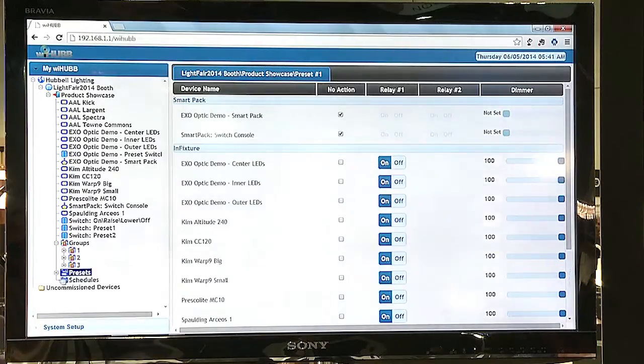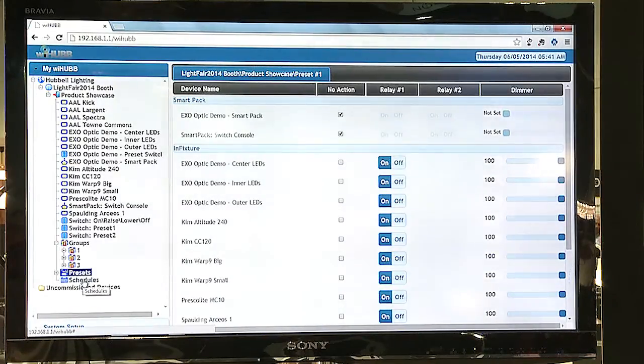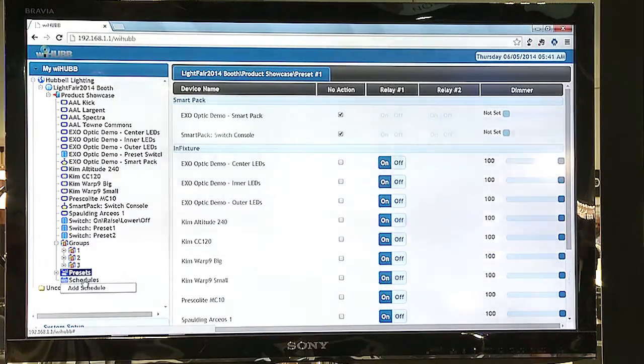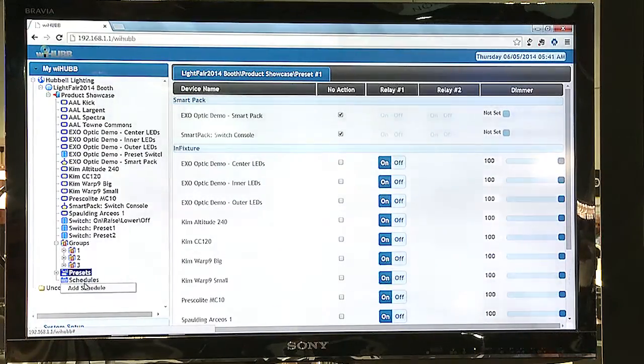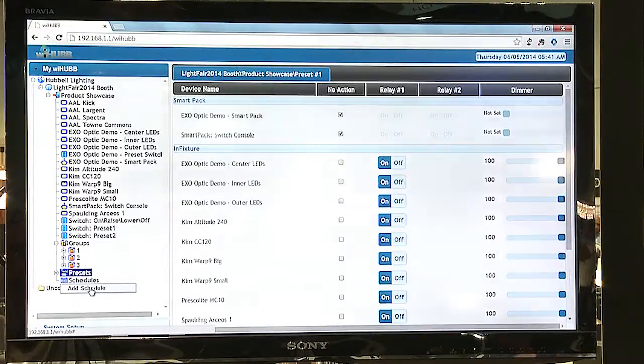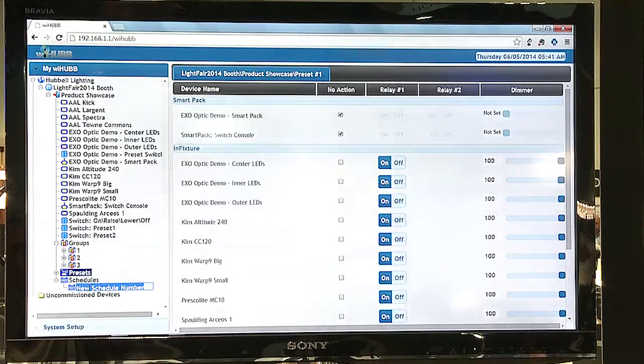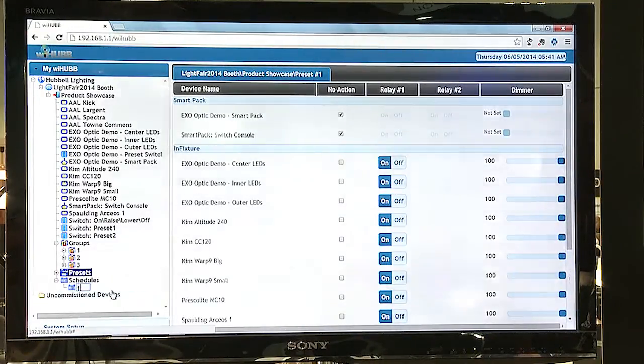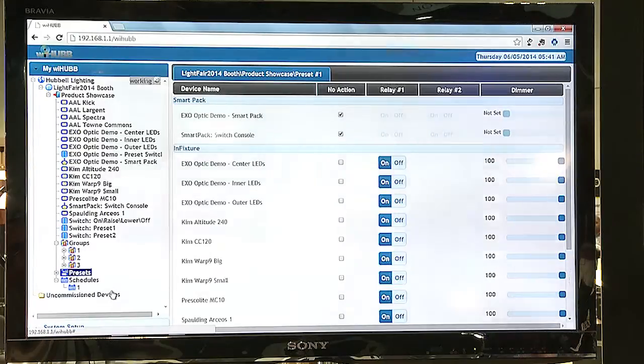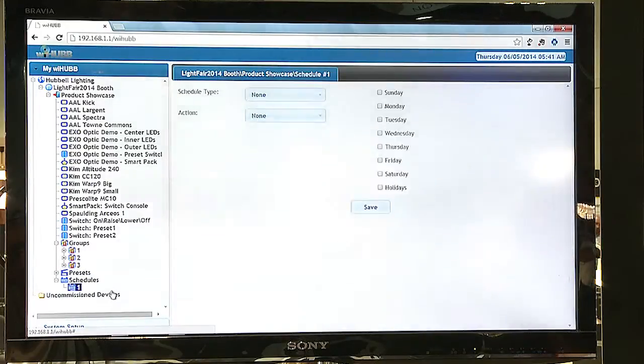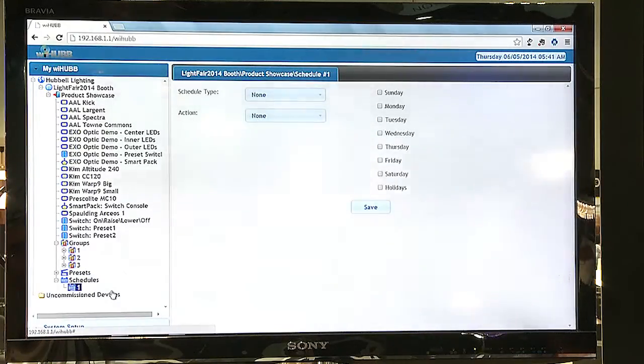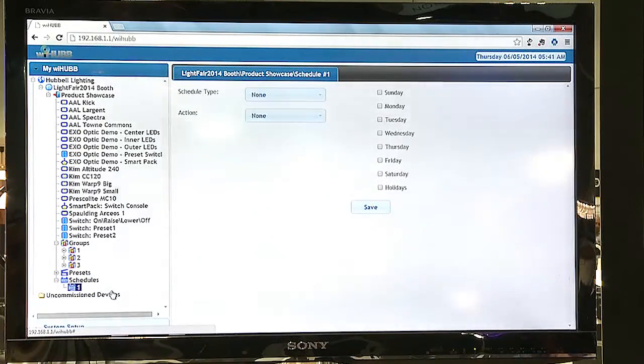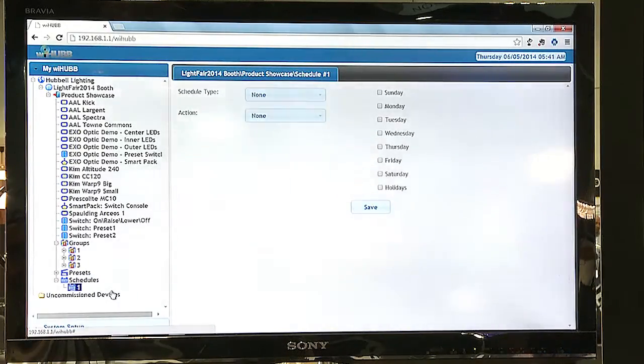The final thing this system has are schedules. I can easily create a schedule just by right-clicking schedules, clicking on add schedule, and specifying a schedule number. The system can have up to 99 schedules per zone.